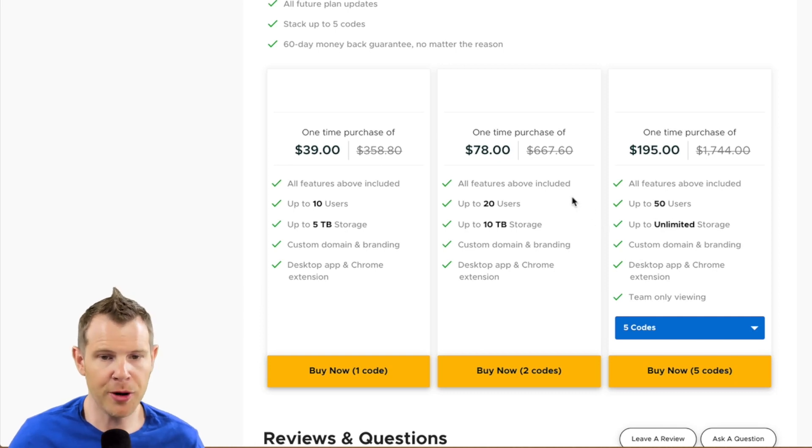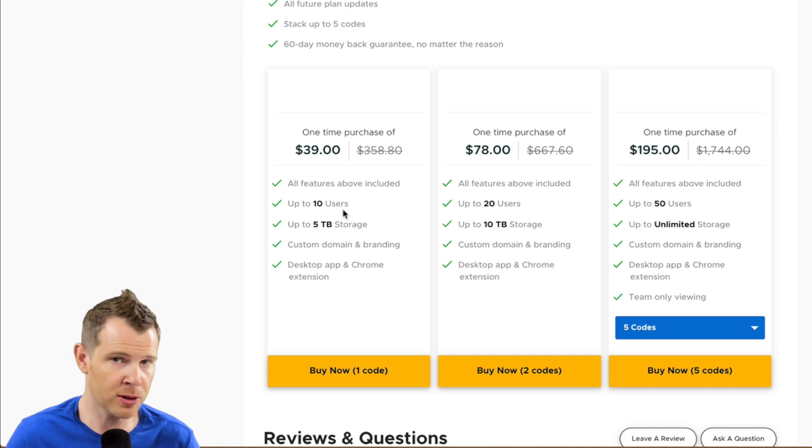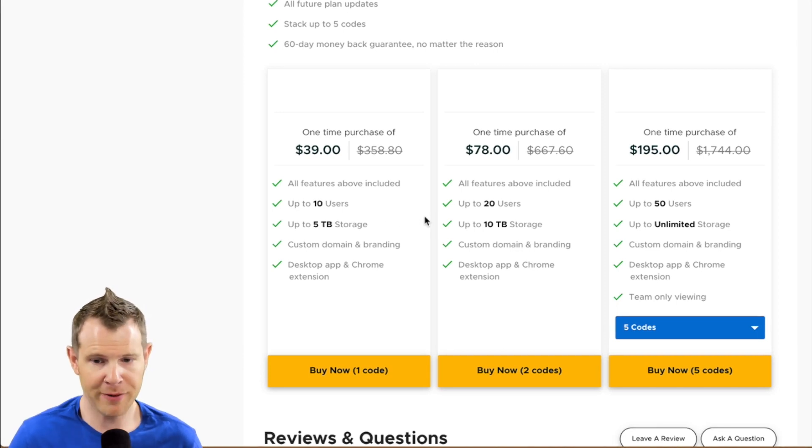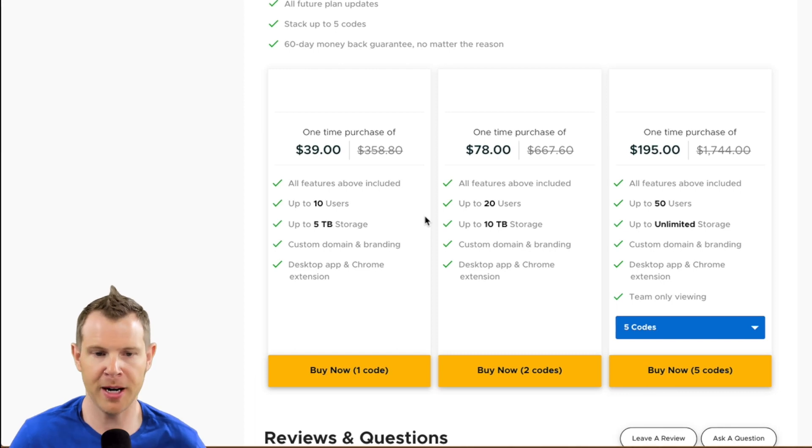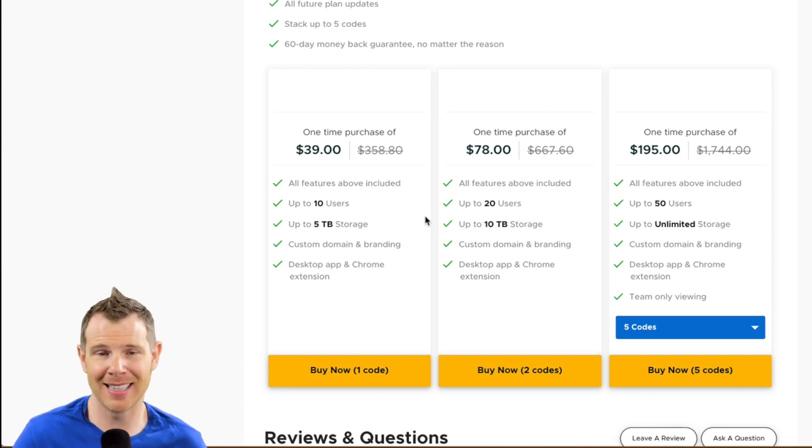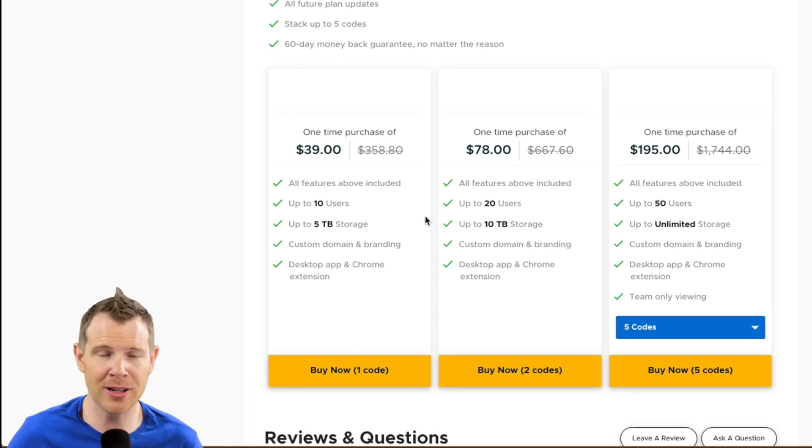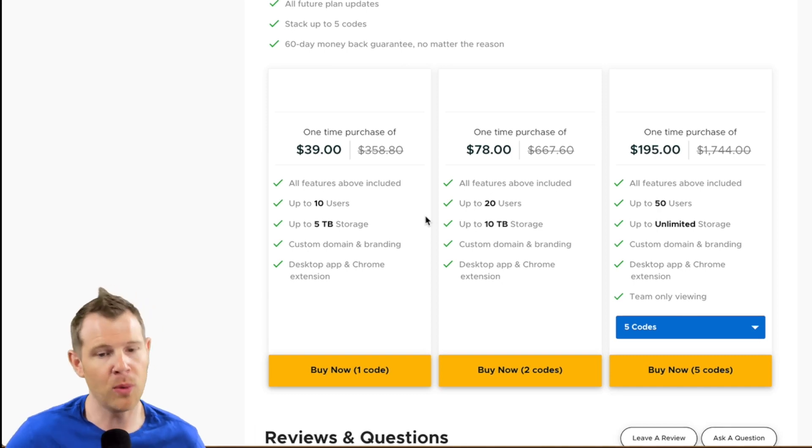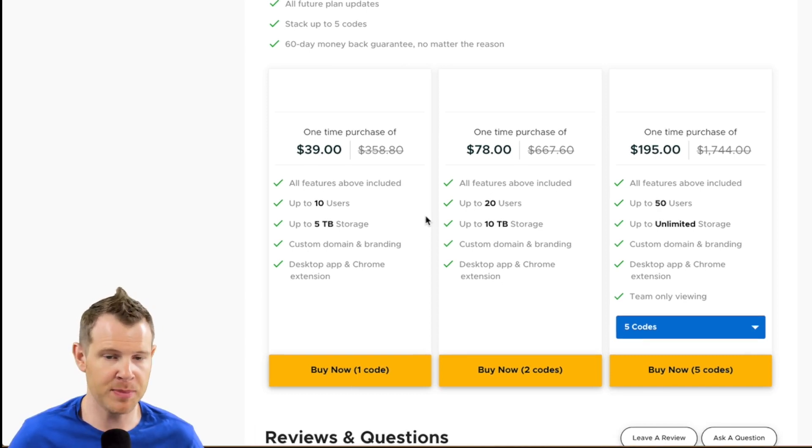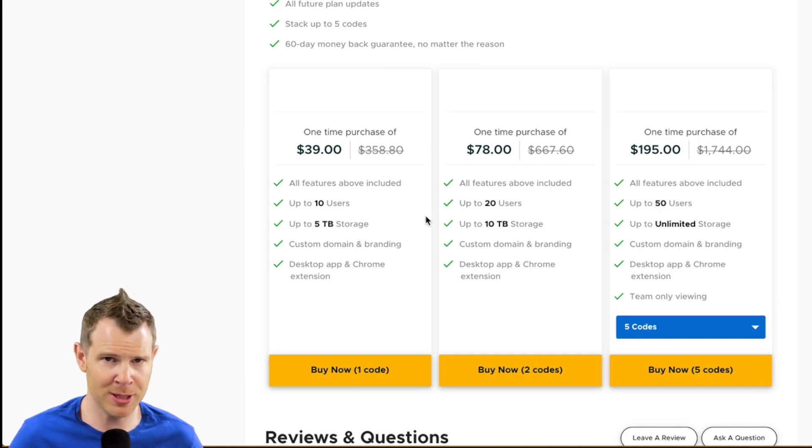Now another impressive part of this deal is that you get 10 users for every single code that you purchase. So five codes getting you 50 users, one code getting you 10 users. So the specs look really good for a cloud file sharing application right out of the gates here. 39 bucks is not a huge investment for a lifetime of five terabytes of online storage.